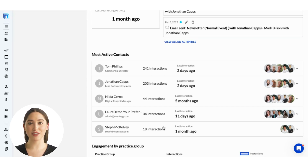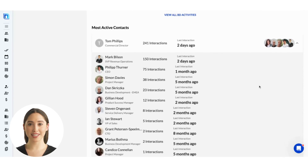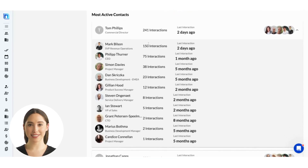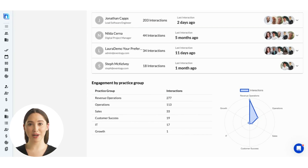You can see the total number of interactions with these top contacts and when the last interaction was. On the right, you can get a sense of which of your colleagues have interacted with this contact. If you open up the dropdown, you'll get a more detailed breakdown showing the number of interactions each colleague has had and when their most recent interaction was. You can even see which practice areas this company has and hasn't engaged with, to easily identify account expansion and cross-selling opportunities.